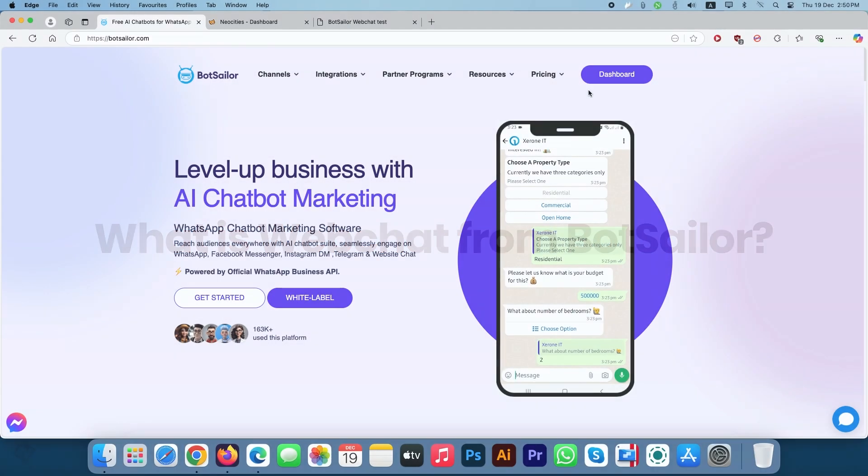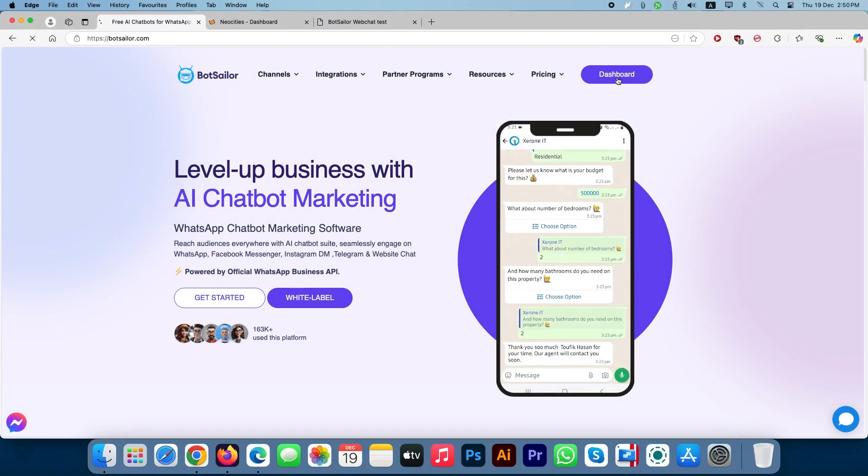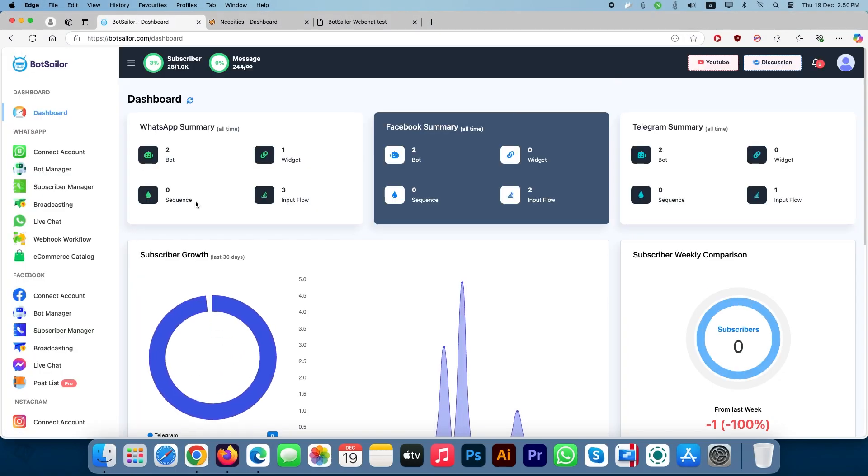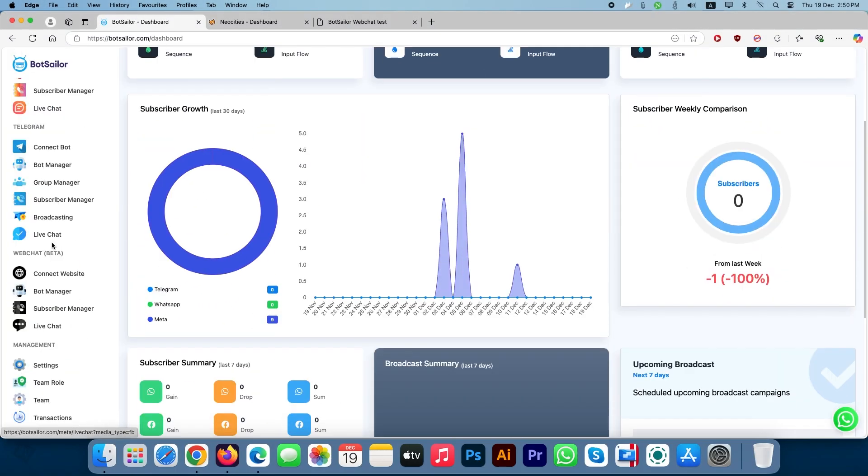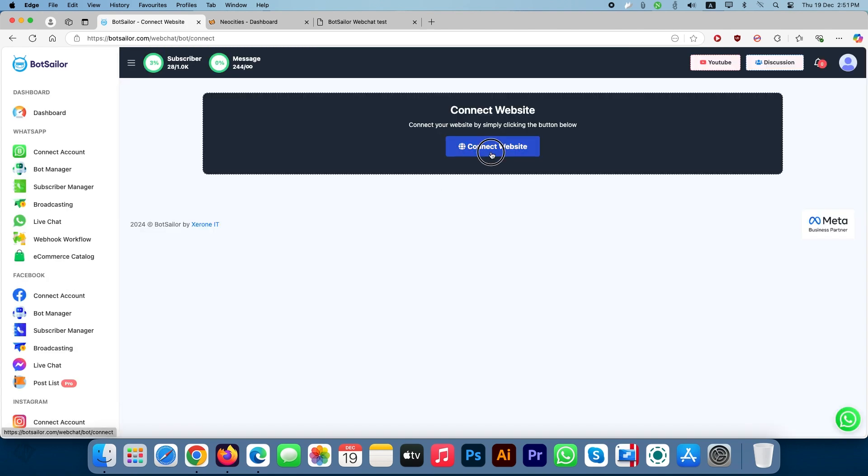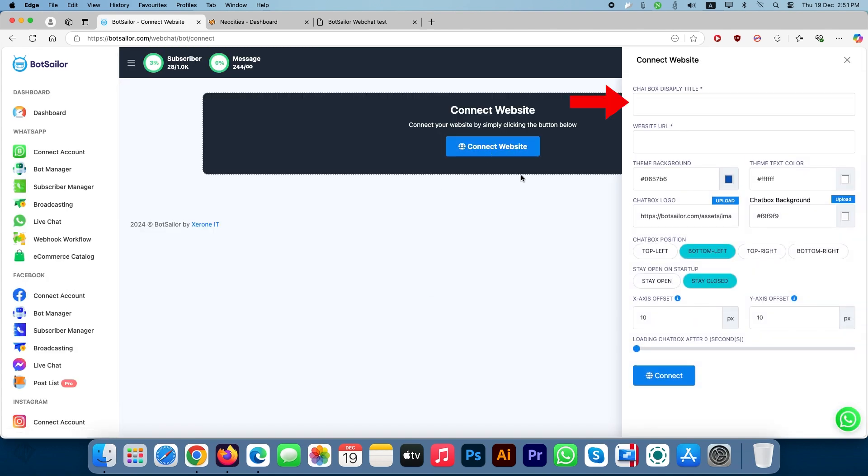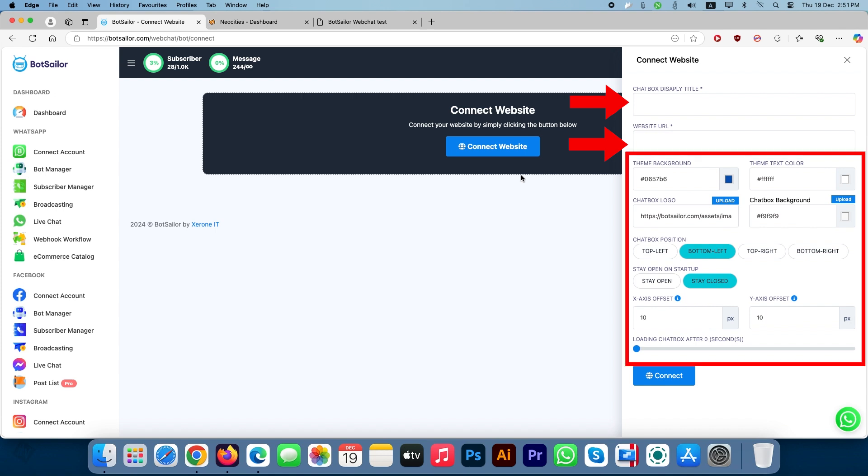First, navigate to your BotSailor dashboard and select Connect Websites under the Web Chat section. Now enter a chatbot display title, then copy your website URL and paste it here. What you can see here are the default settings from BotSailor, which you can customize as your own.